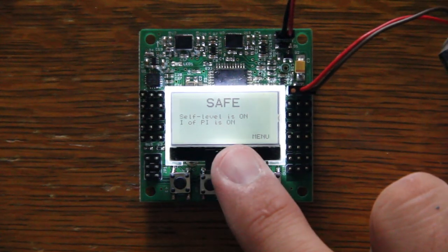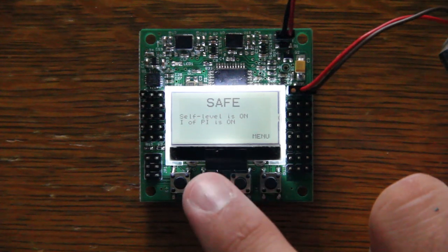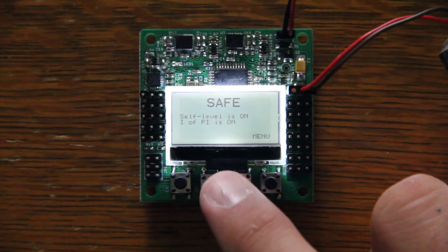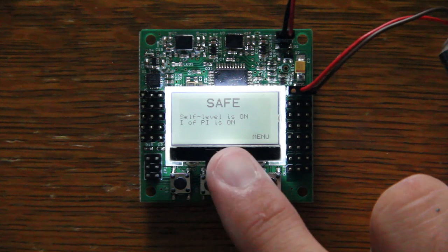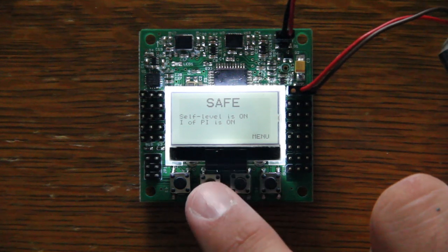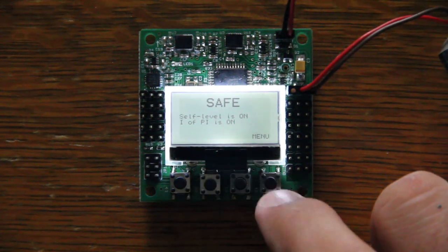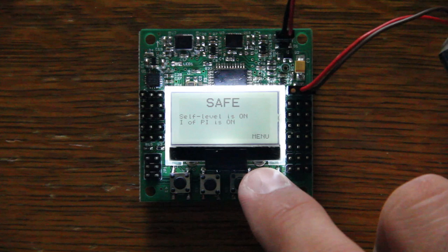The self-leveling setting is only on because I don't have a receiver plugged in, so it doesn't know which way my switch is, so it automatically goes to on. The IFPI you can turn off, and we'll go over that a little bit.